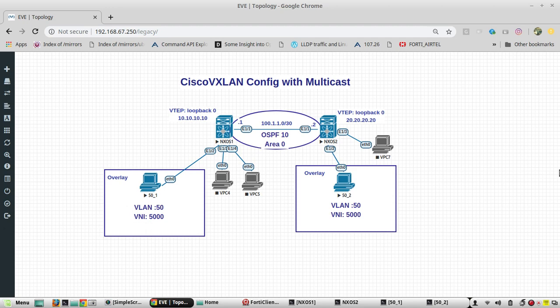The configuration difference is we need to enable the PIM feature on the Nexus, then give IP PIM sparse mode on all the OSPF interfaces. Then we need to configure a rendezvous point using another loopback interface — loopback 1 — which will have the same IP on both switches. In the NVE interface we need to give the multicast IP for communication, which will also be the same IP.